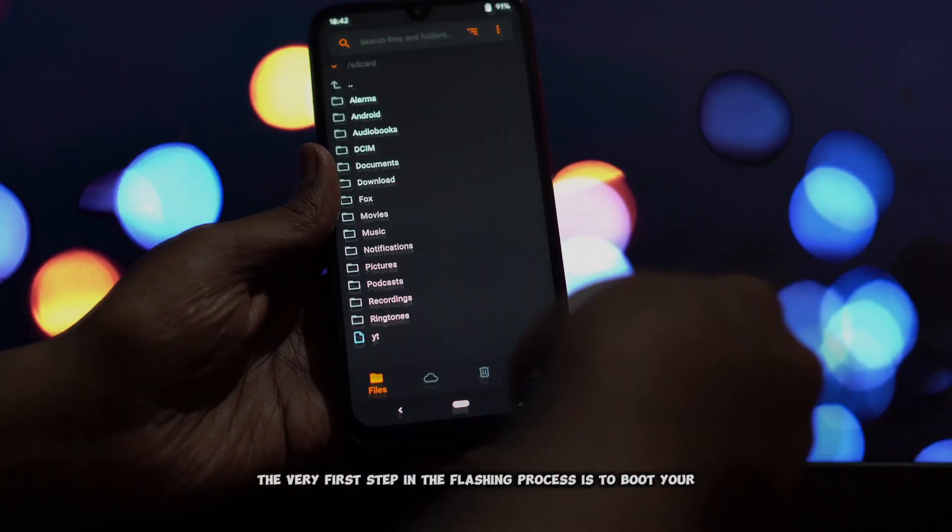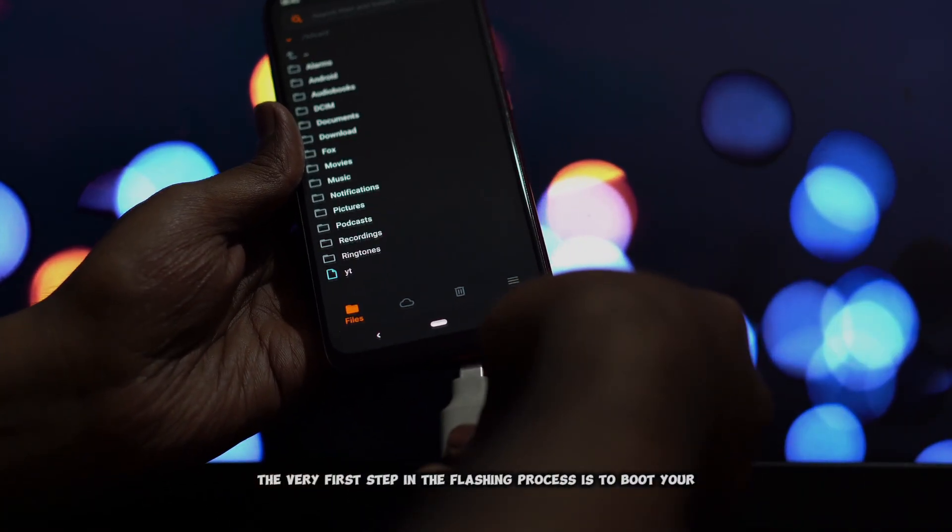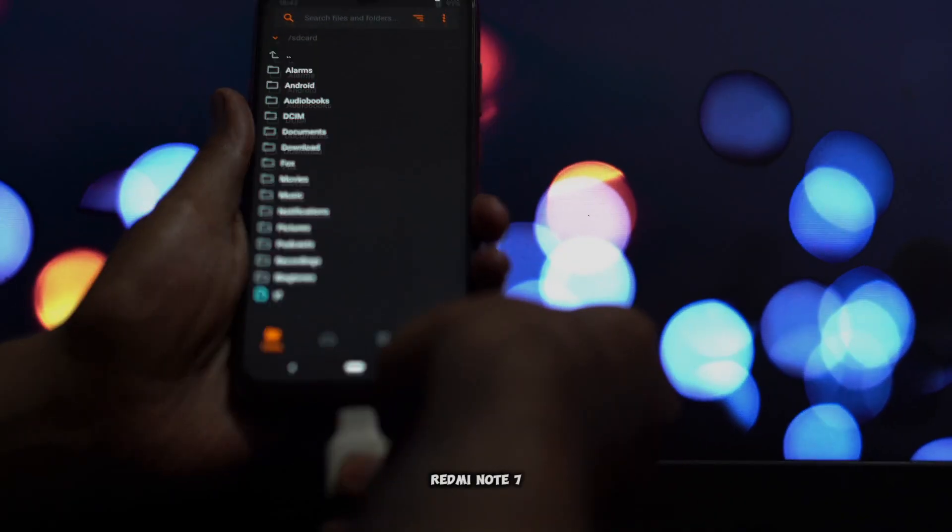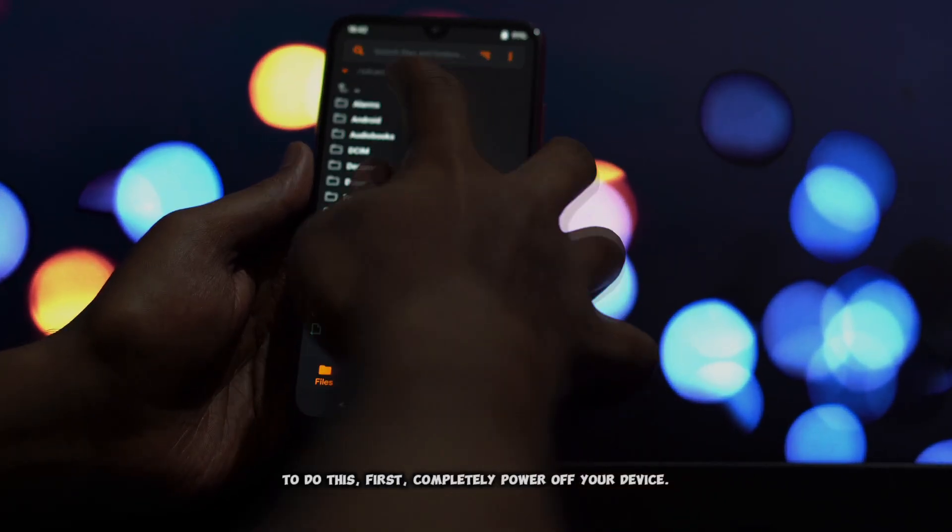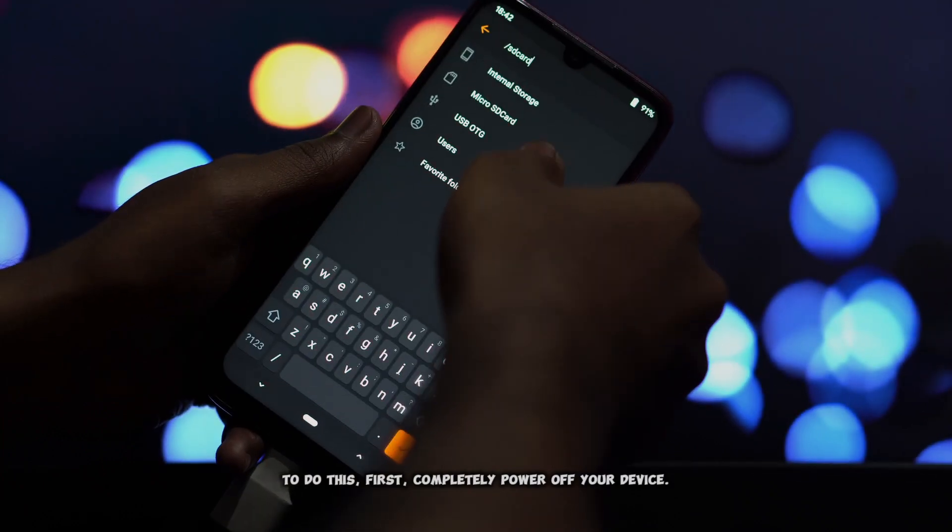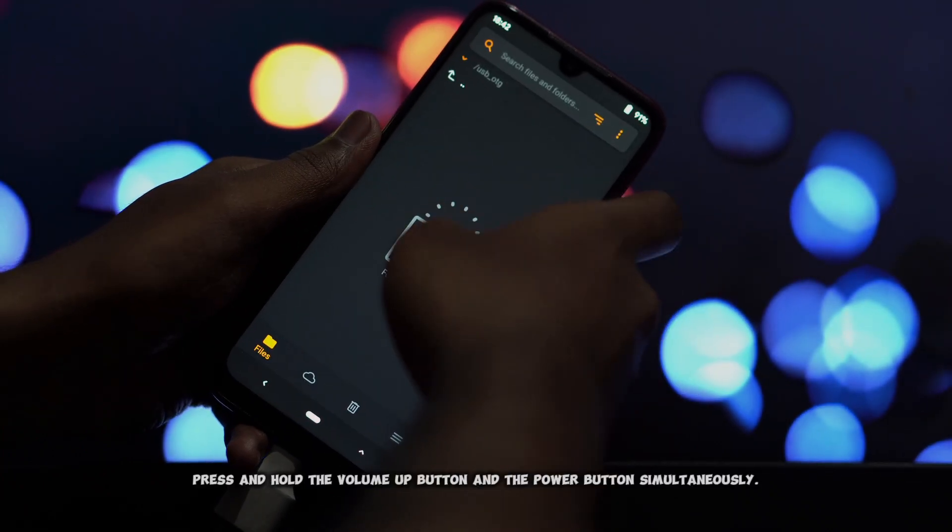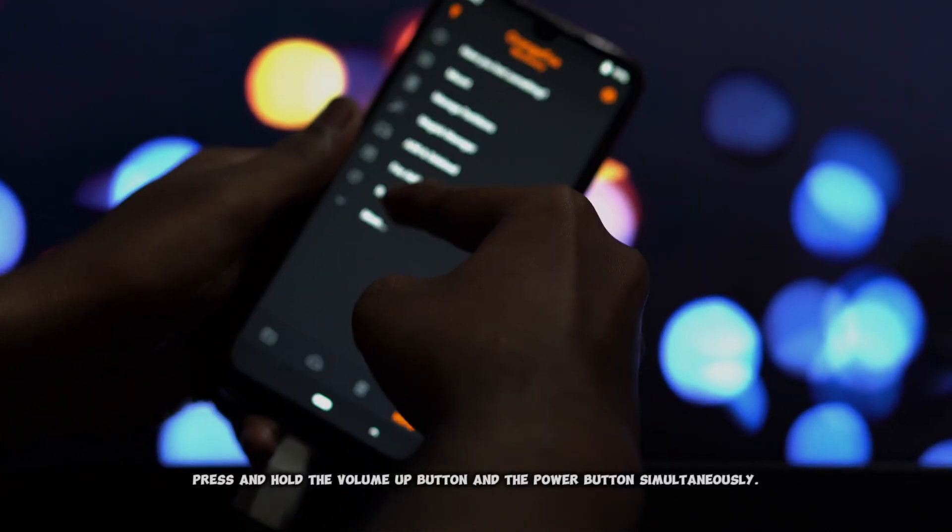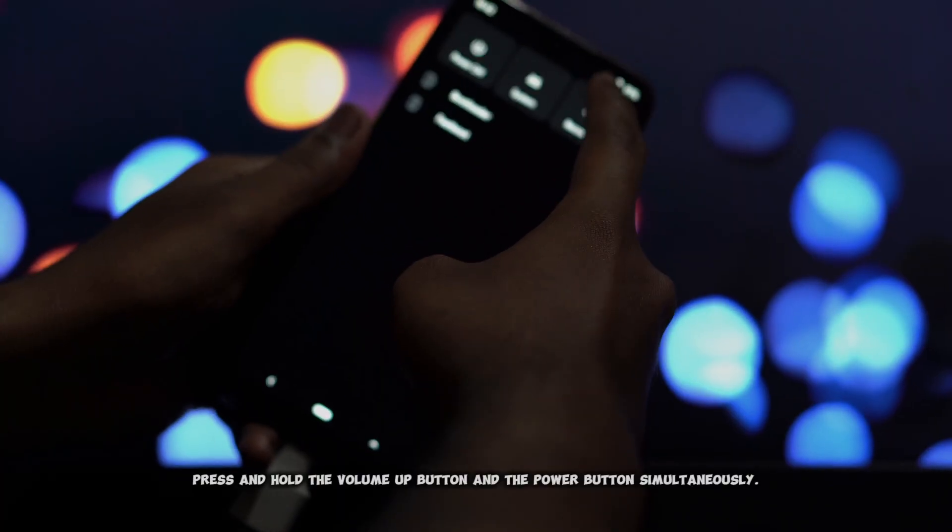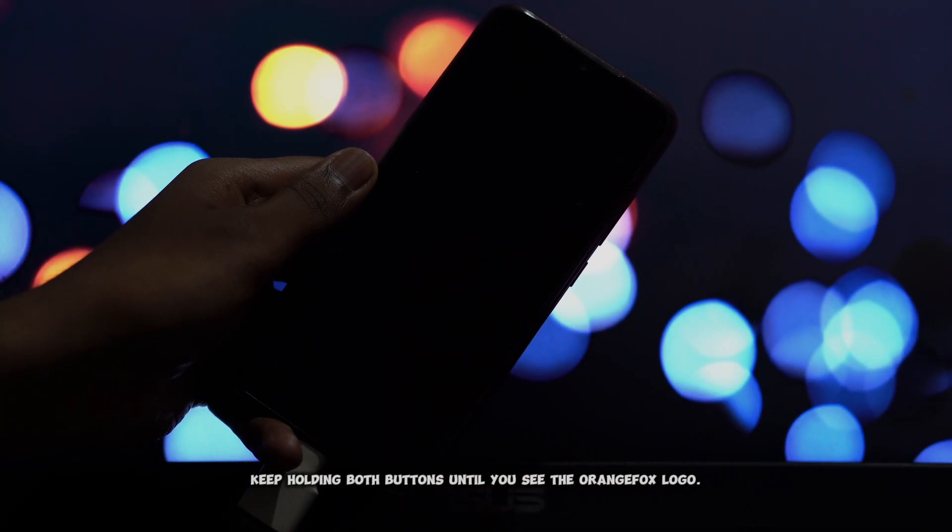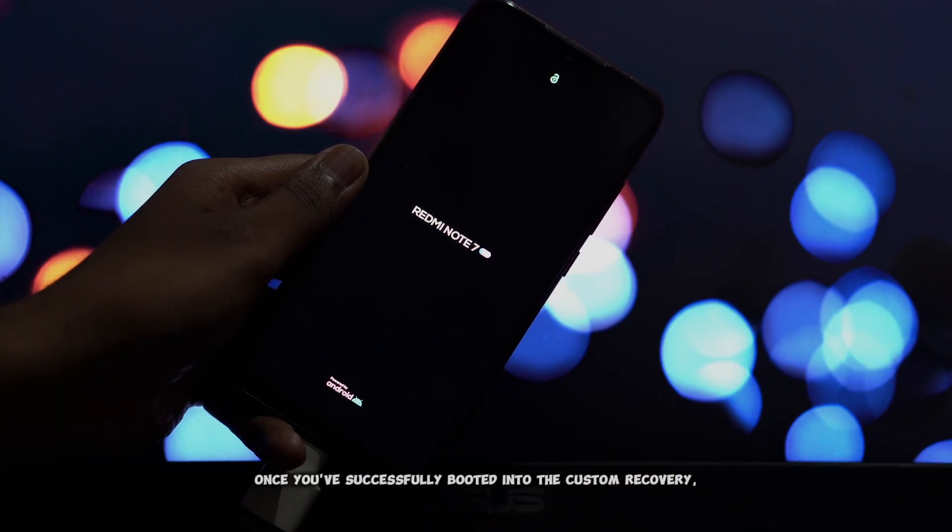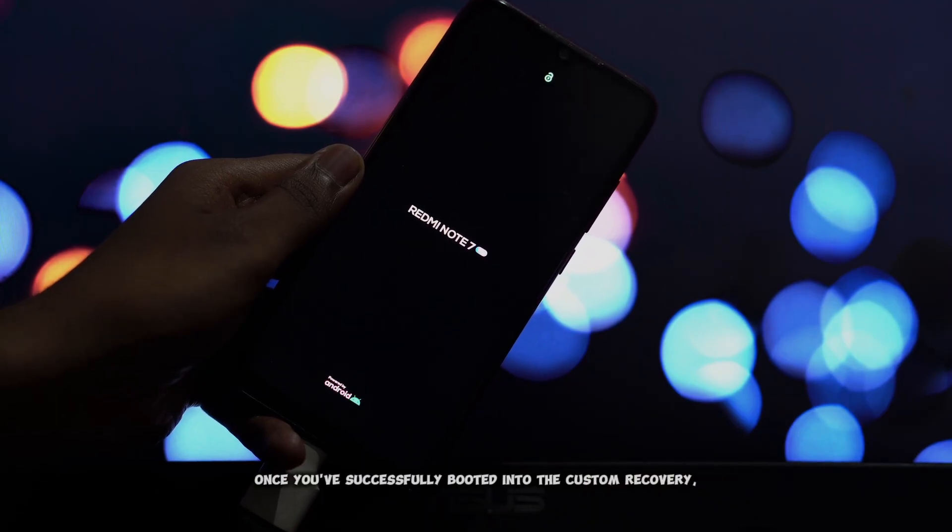The very first step in the flashing process is to boot your Redmi Note 7 Pro into the custom recovery. To do this, first completely power off your device. Once it's off, press and hold the volume up button and the power button simultaneously. Keep holding both buttons until you see the orange Fox logo.